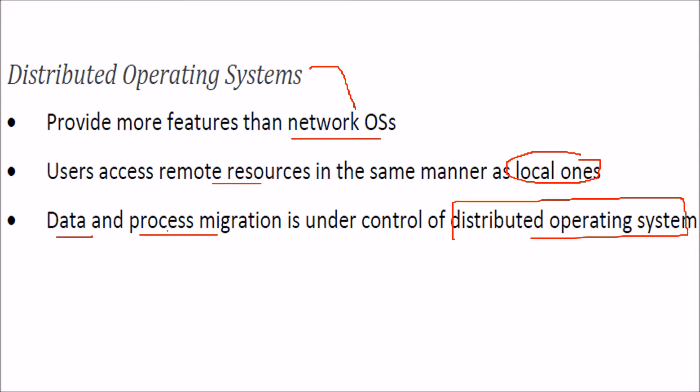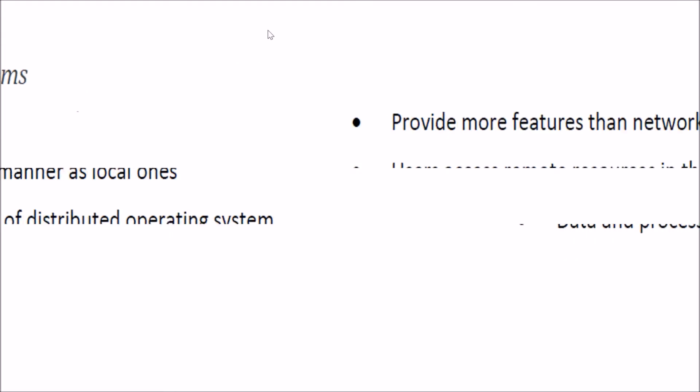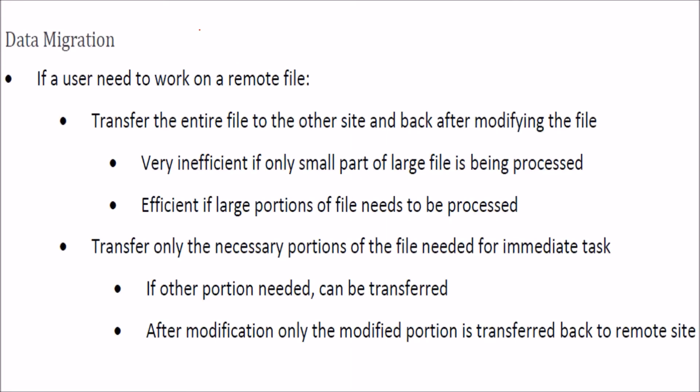We'll talk about this data migration and process migration. So what is this data migration? If you as a user need to work on a remote file, this is very remote. So what can you do?